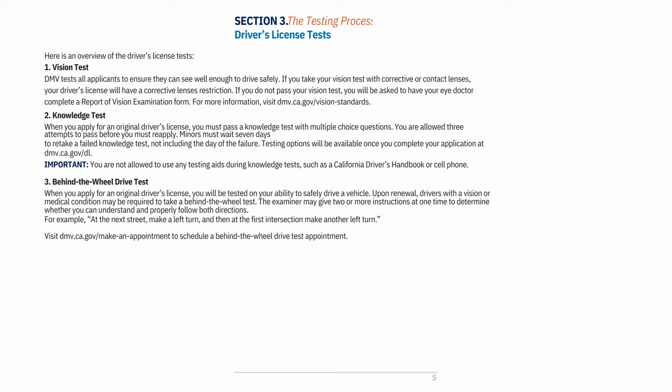3. Behind-the-wheel drive test: When you apply for an original driver's license, you will be tested on your ability to safely drive a vehicle. Upon renewal, drivers with a vision or medical condition may be required to take a behind-the-wheel test. The examiner may give two or more instructions at one time — for example, 'At the next street, make a left turn, and then at the first intersection, make another left turn.' Visit dmv.ca.gov to schedule a behind-the-wheel drive test appointment.